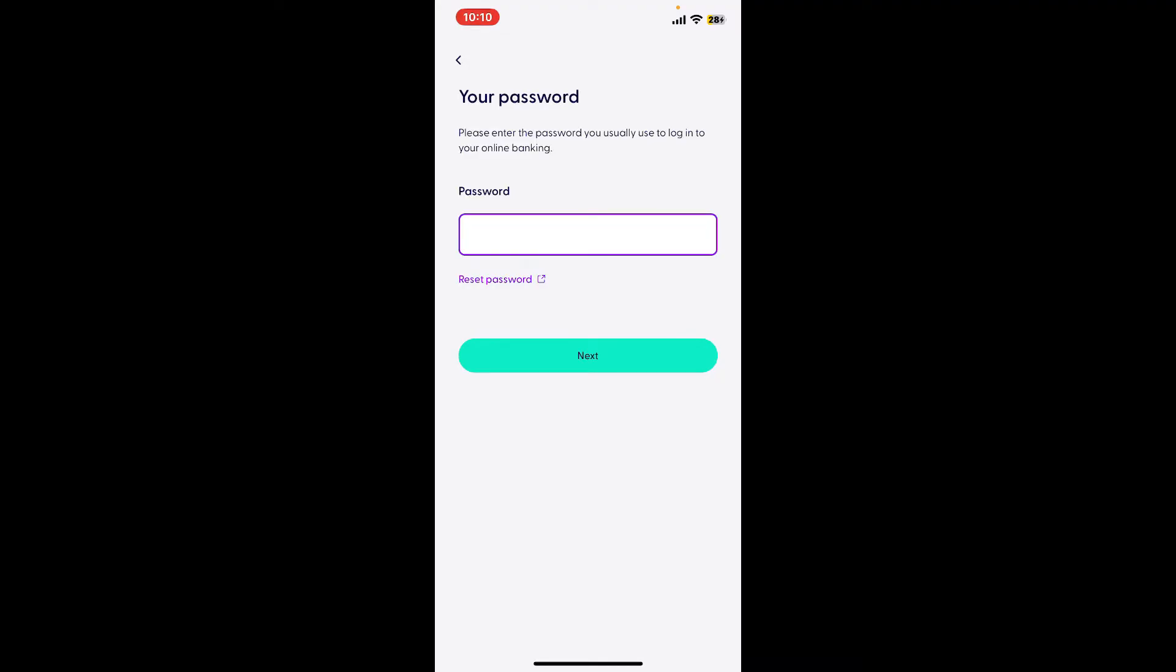If you are using the password option, make sure to type your password correctly. If you don't remember your password, you can get help by clicking on the reset password link. After you are done with the password, tap on next at the bottom of the screen and you will be able to log into your ubank mobile banking account.